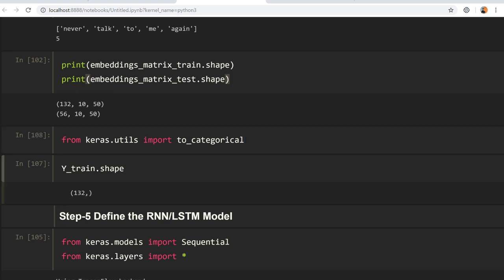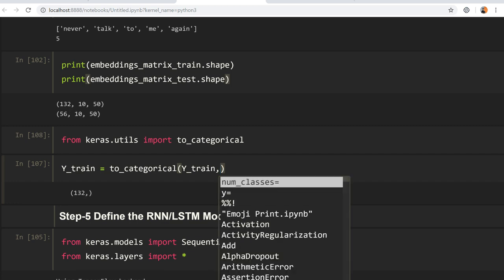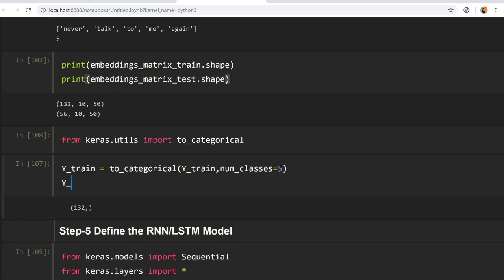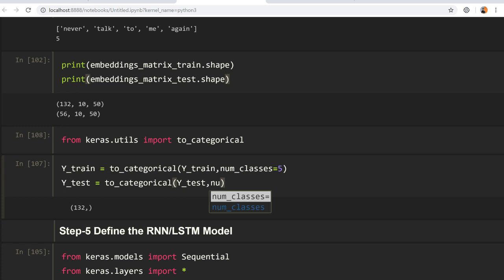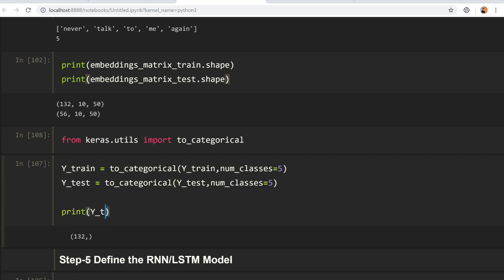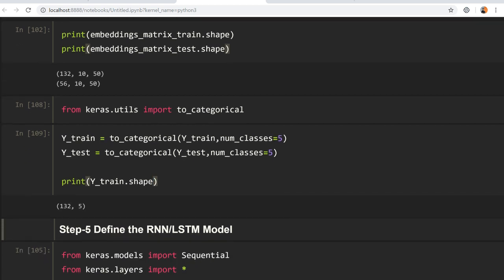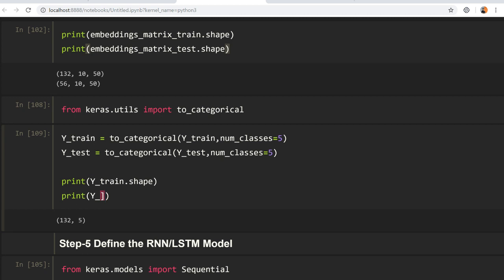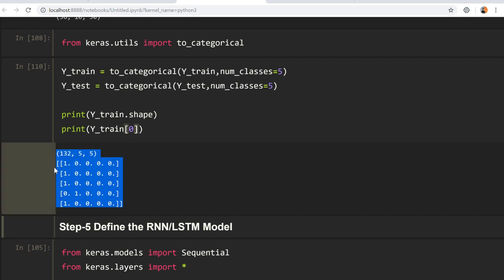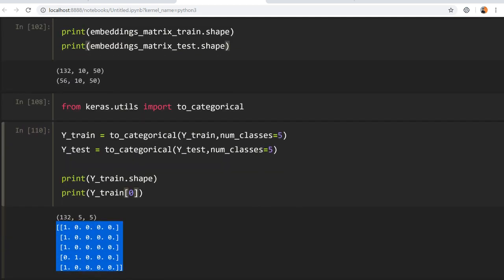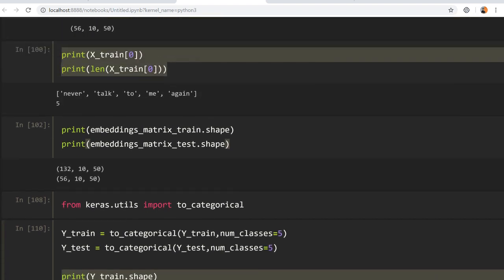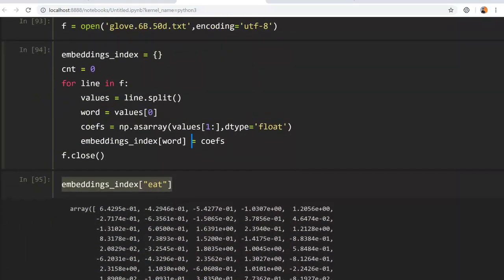`y_train = to_categorical(y_train, num_classes=5)`. Similarly, `y_test = to_categorical(y_test, num_classes=5)`. After printing `y_train.shape` you can see how y_train looks — the zeroth example looks like a one-hot vector. There was a small execution issue so we run the code again.